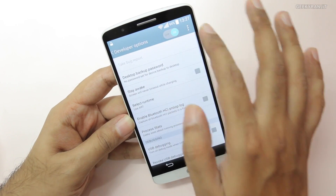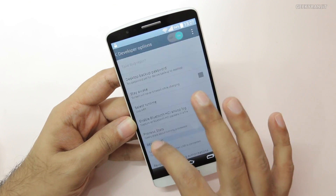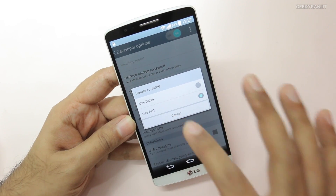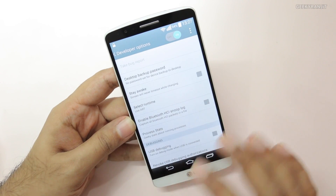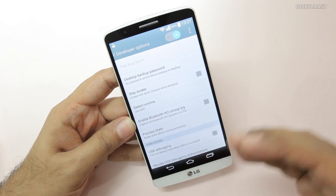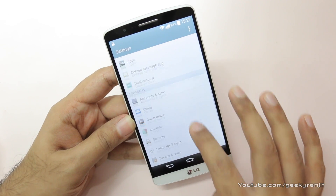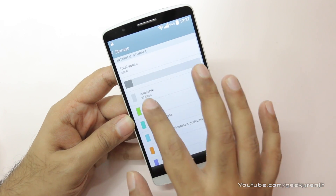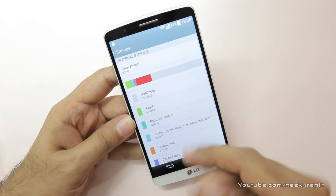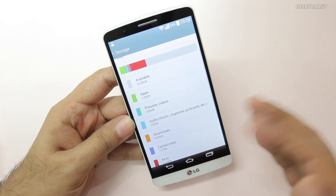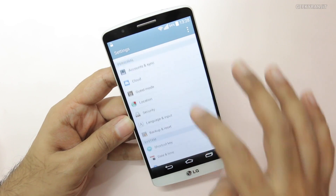Switch Developer Options on. Then change the runtime — the default will be Dalvik. Click on it and change it to ART. Do note that ART can consume almost 20 to 25% more space compared to Dalvik runtime, so it's a good idea to go to your Storage settings and make sure you have decent available space — I'd recommend at least about 5GB. This LG G3 is fairly new so I have plenty of space, but make sure you have at least 5GB before doing this.